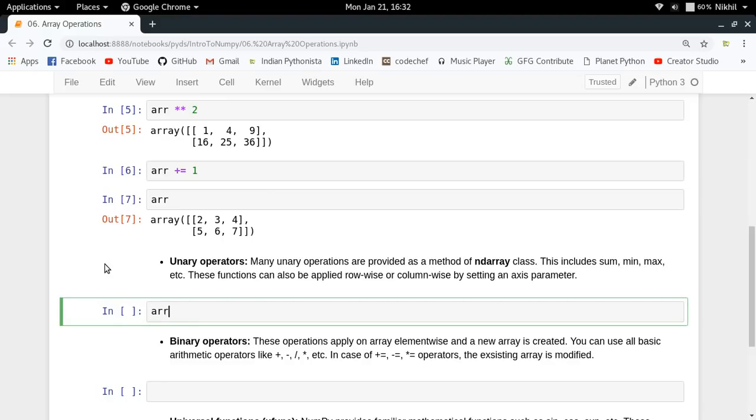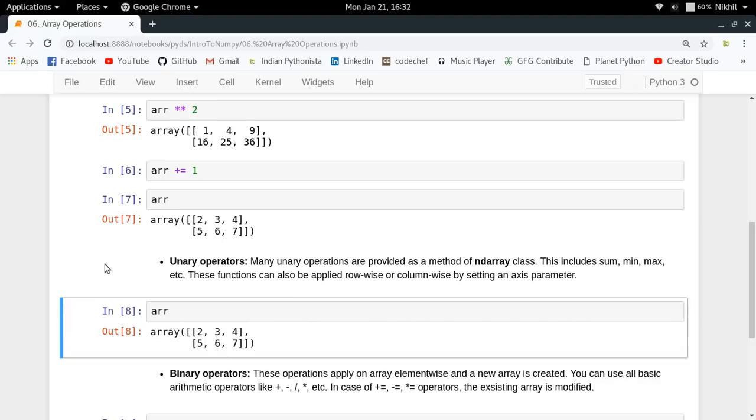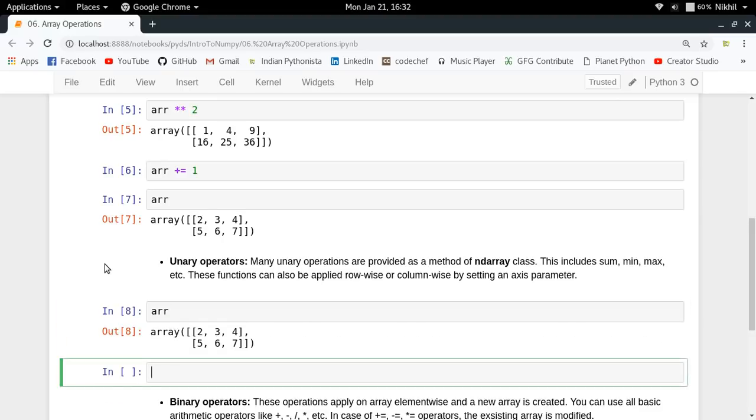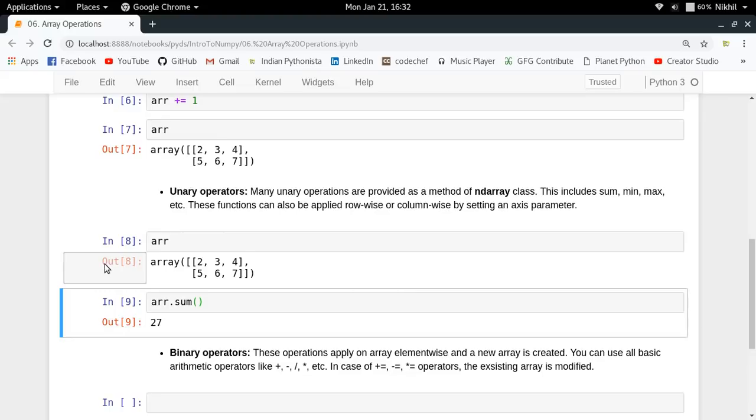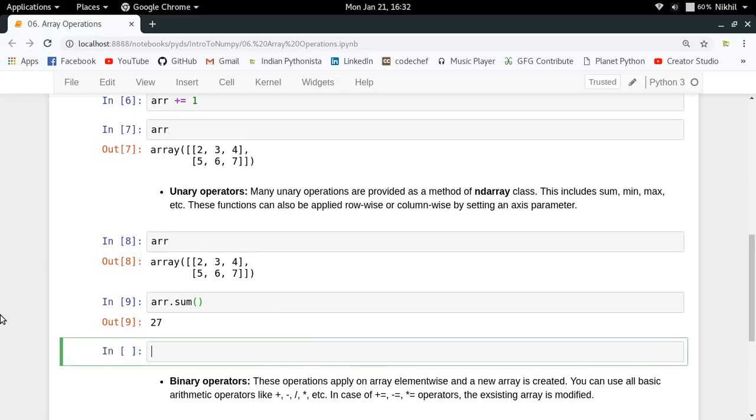If my array is like this and I say arr.sum, I get 27, which is simply the sum of all the elements in my list. But what if I want to find the row-wise sum of my array? What do you do in that case?